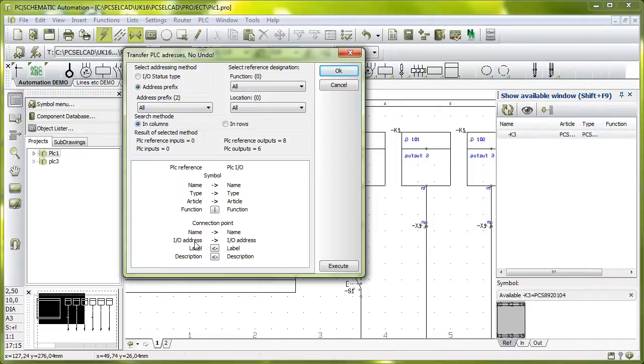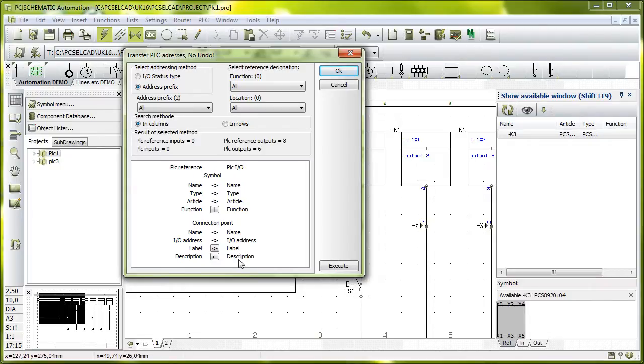I can transfer that from the PLC Reference Symbol, and then I can transfer from the I.O. symbol the label, if I have one, and the description about what's happening in this address here.